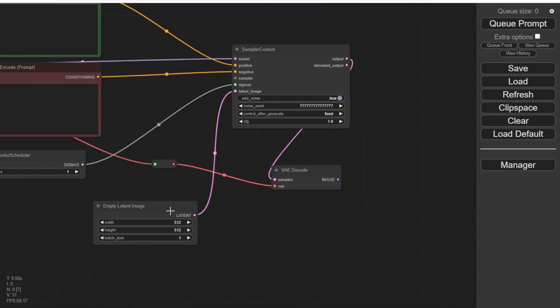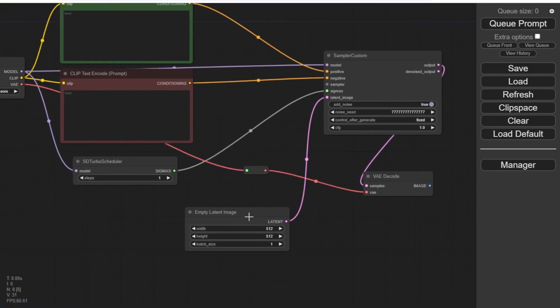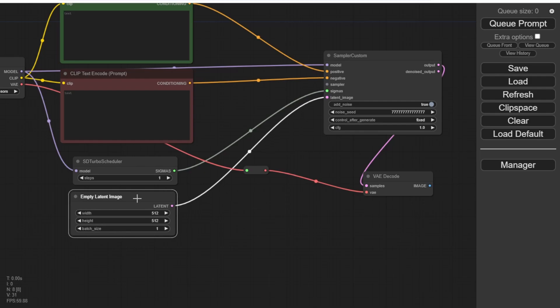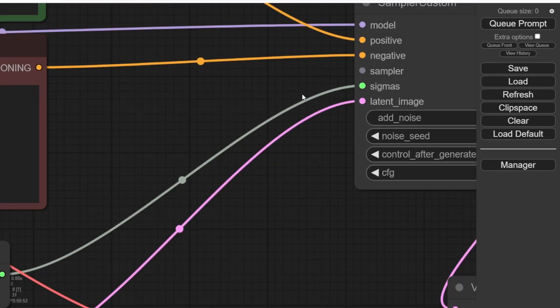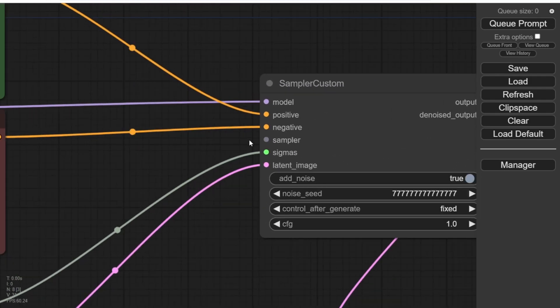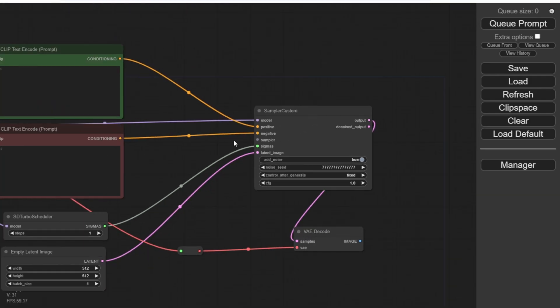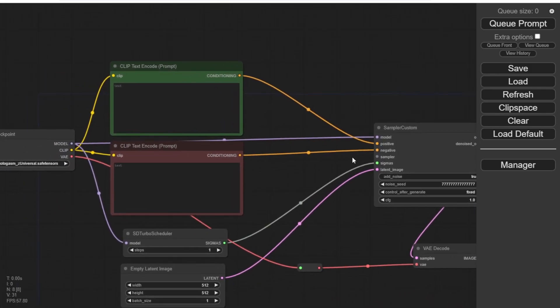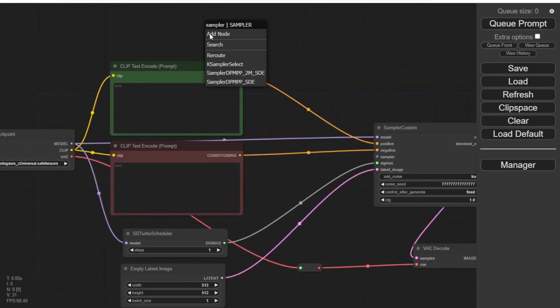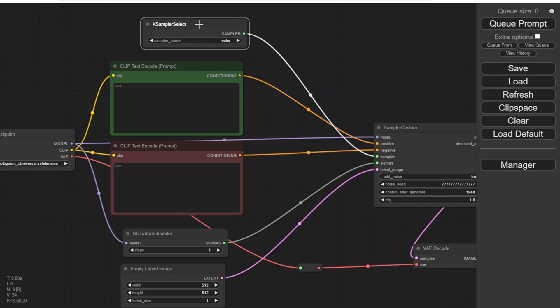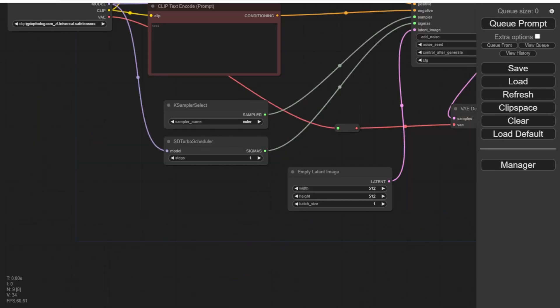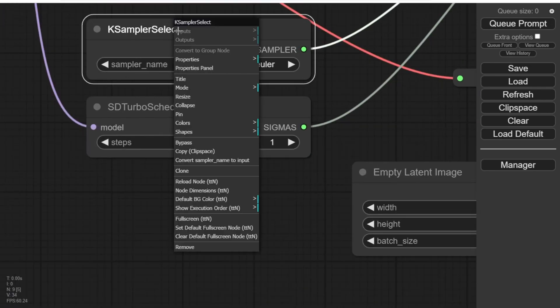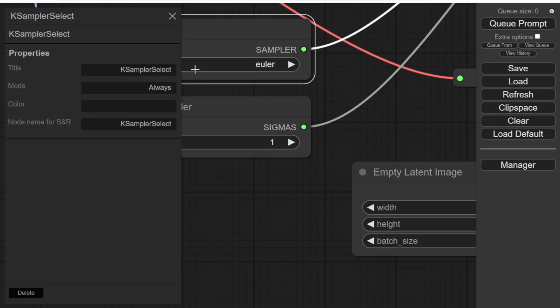Lastly, we need to create another node for the Sampler Steps, which is the K Sampler Select. These are the custom nodes required for SDXL Turbo, and we'll set the CFG and steps in the SD Turbo Scheduler to 1. The beauty of SDXL Turbo is that we only need one step to create images, just like real-time prompt updating.